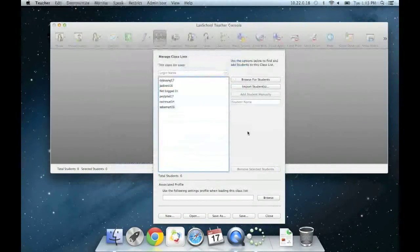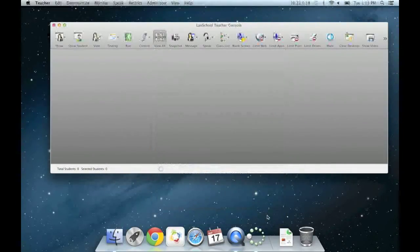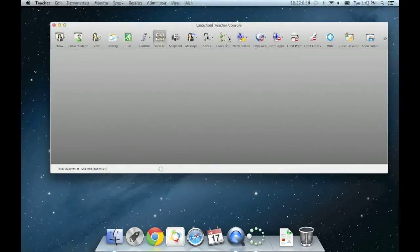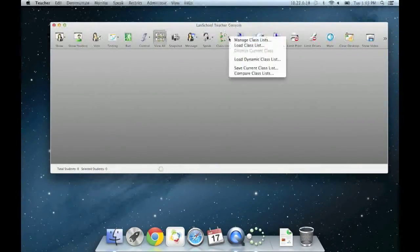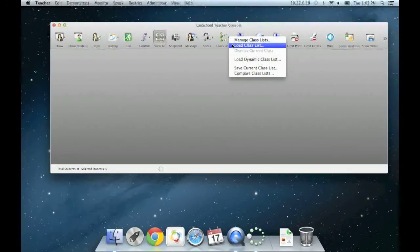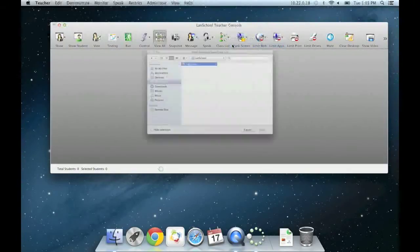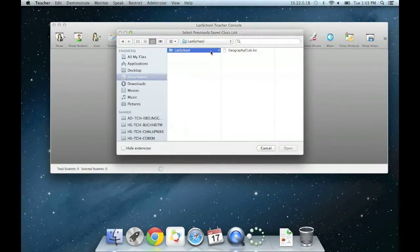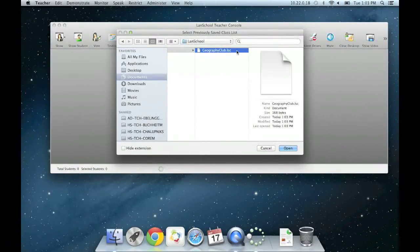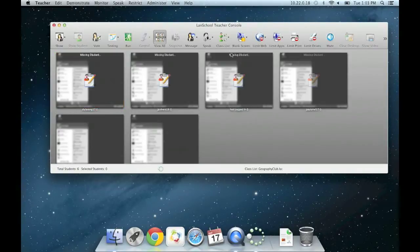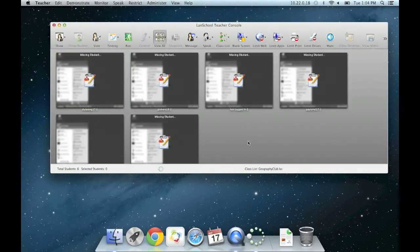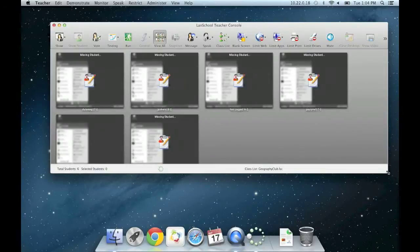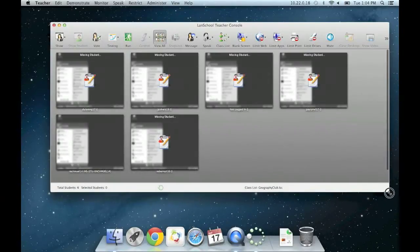Okay, so now that we have saved a static class list, we can now load that class list into our teacher channel. Select the drop down arrow again by class list and select load class list. Find the file that you just saved and open it. This pulls all students in that class list into Mark's teacher channel.